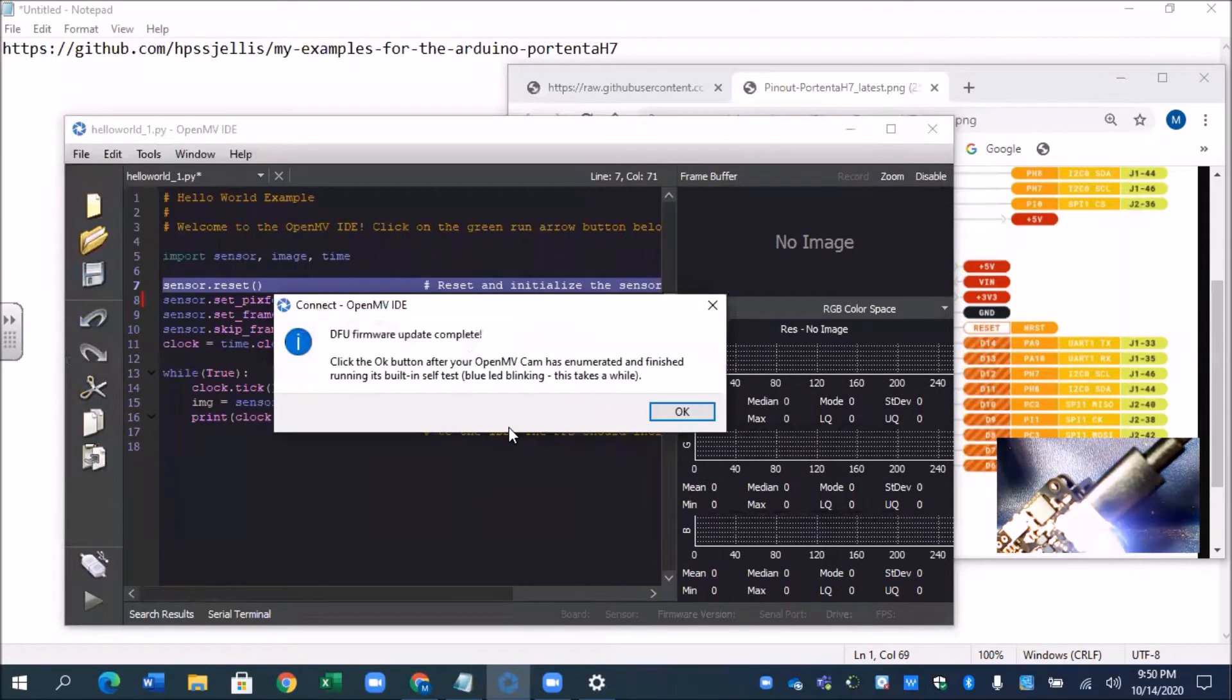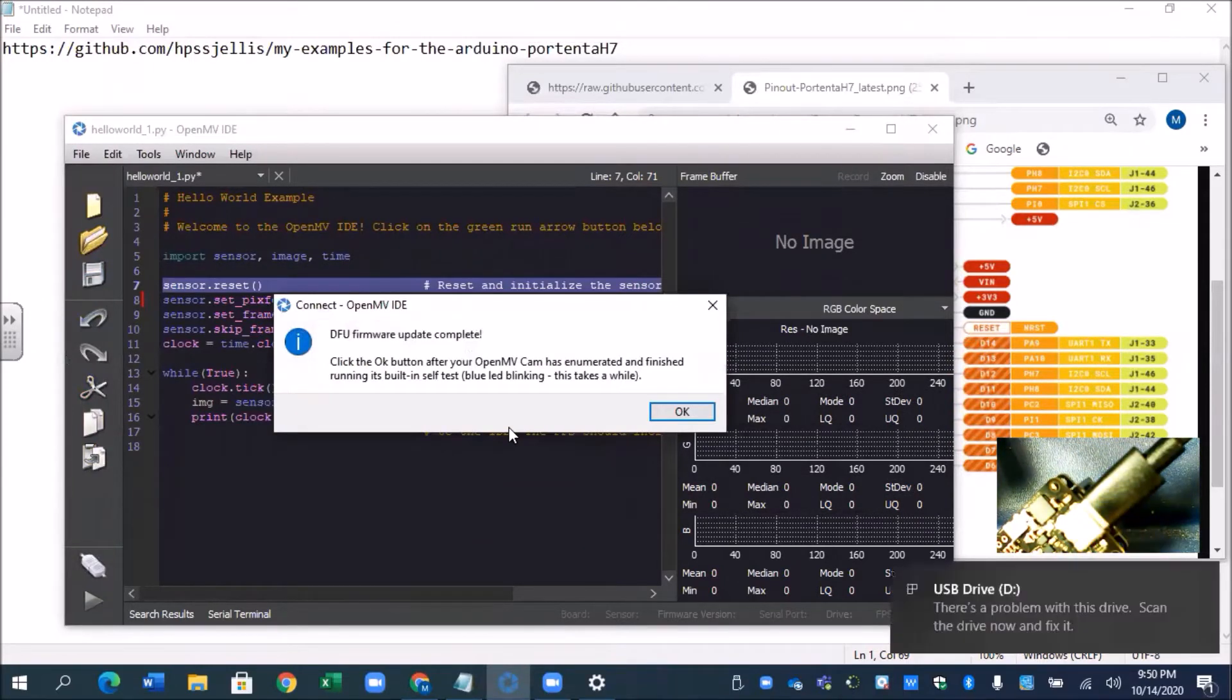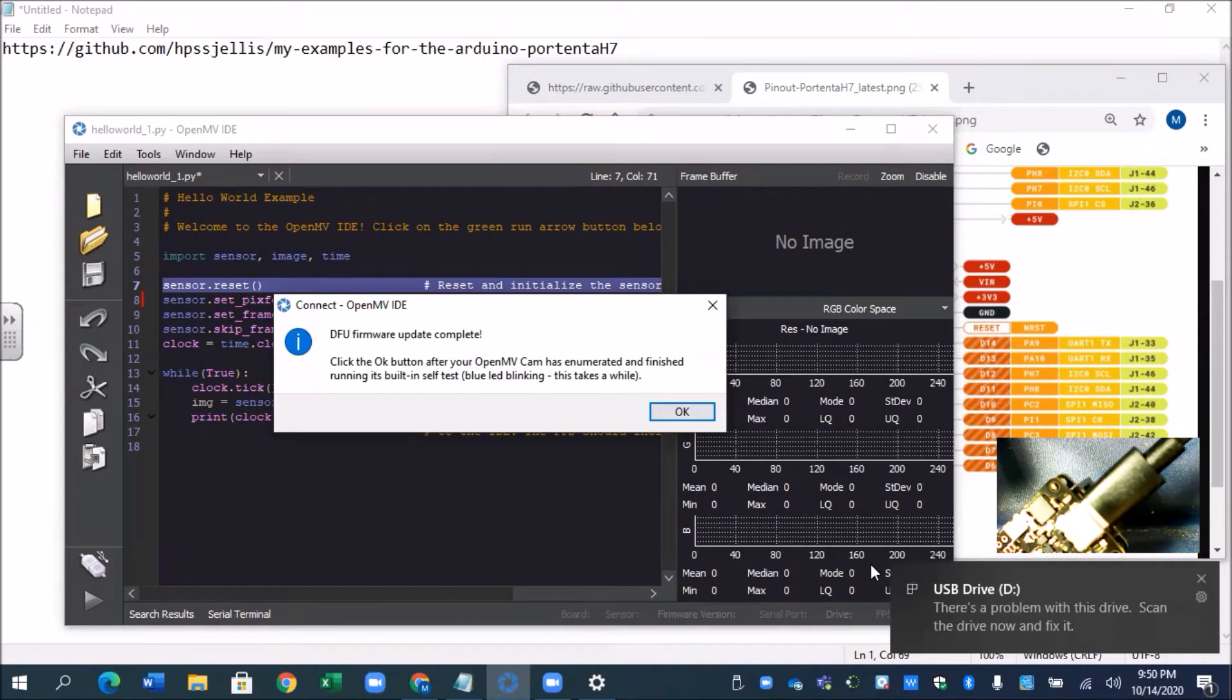Sorry this is not my typical fast tutorial. Okay we got blue. It says there's a problem. Scan the drive and fix it.